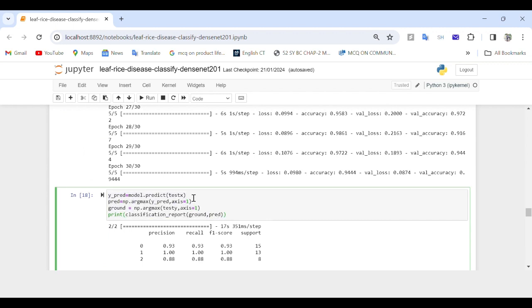Next we move to model prediction and evaluation. We use model.predict() to generate predictions on the test data test_x. Then we use np.argmax() to return the indices of the maximum values along a particular axis, which is used to find the predicted class labels, pred, and ground truth class labels, ground. These can be used for further evaluation such as computing accuracy and generating classification reports.